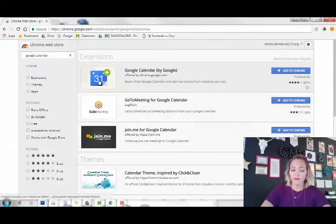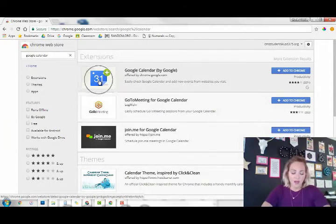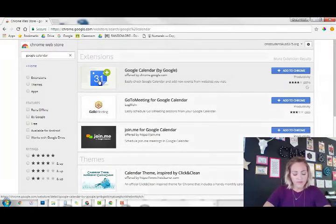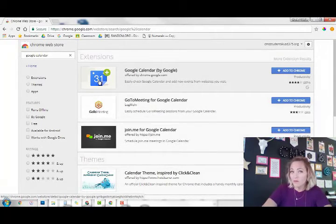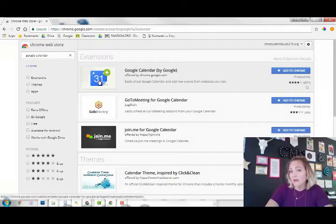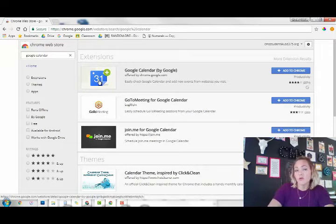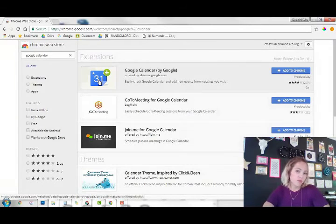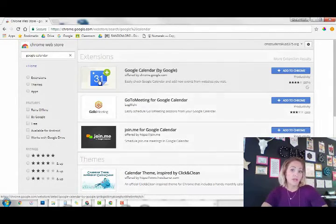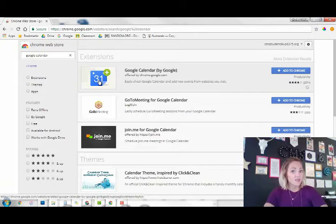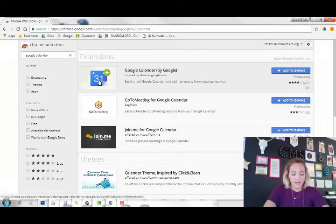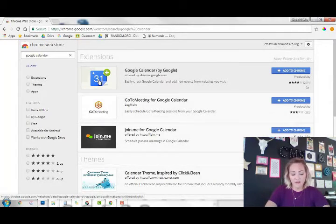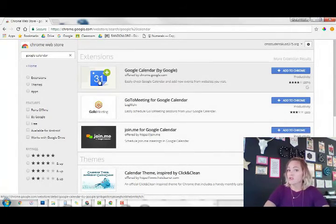There's Google Calendar, and then we also use YouTube, which is blocked, so we don't use it. Your teachers will use it to show, but it's part of the G Suite. And that is it for our G Suite.